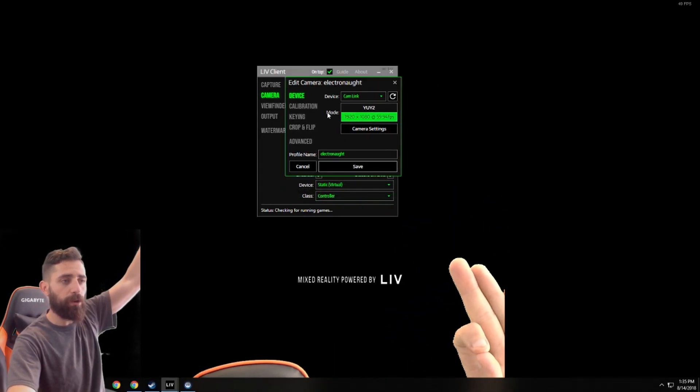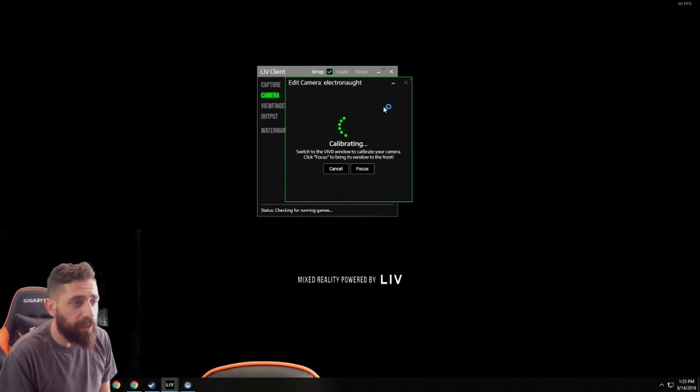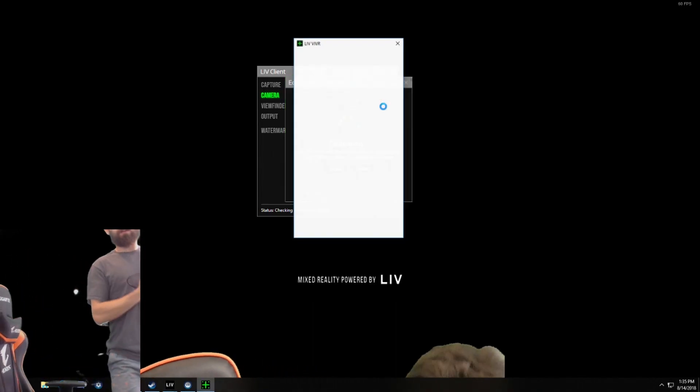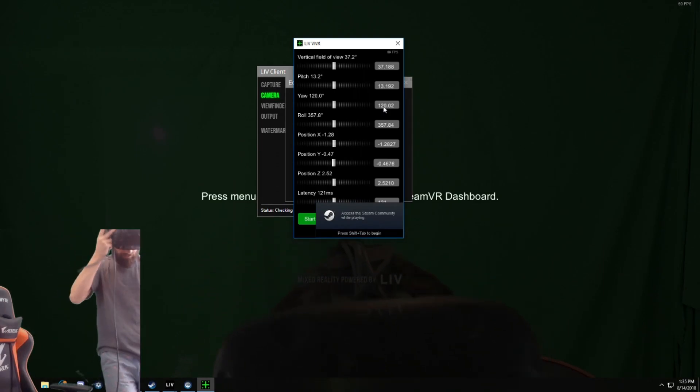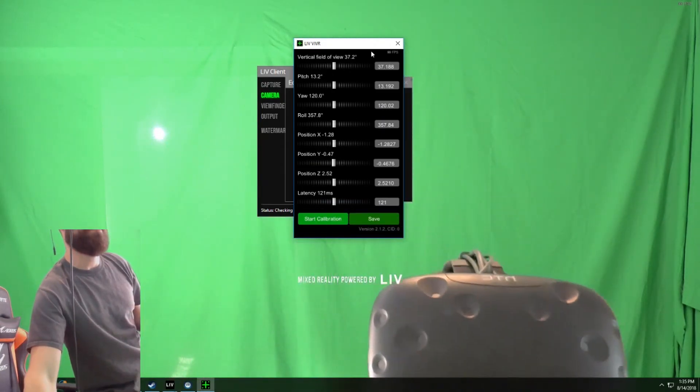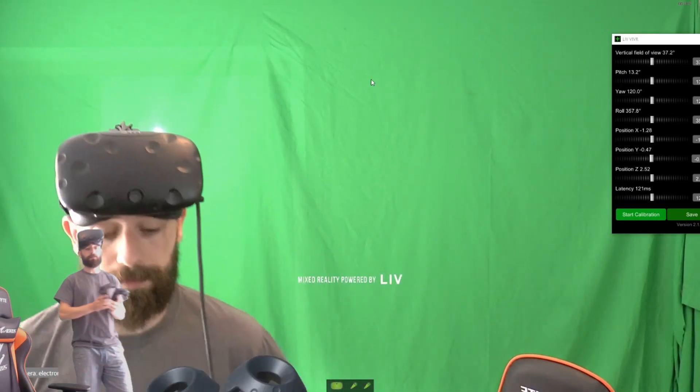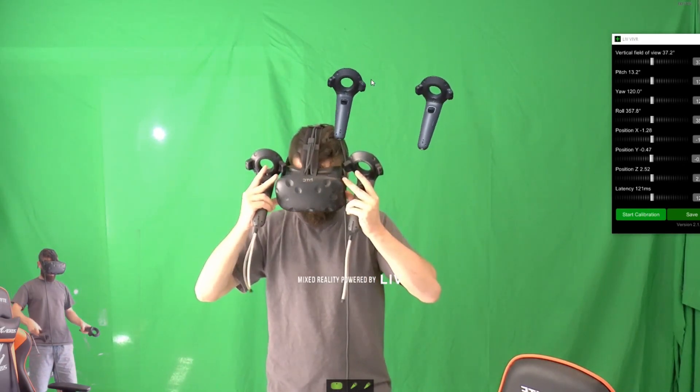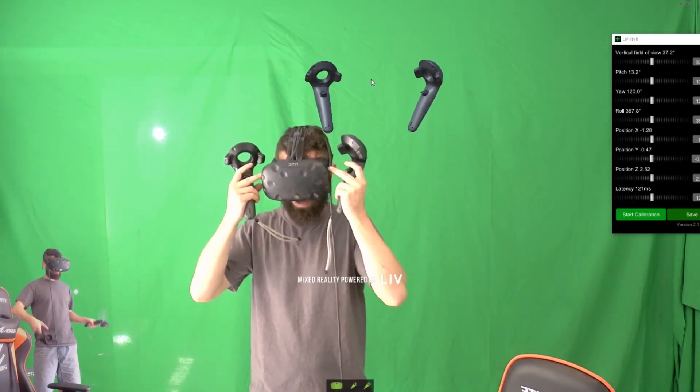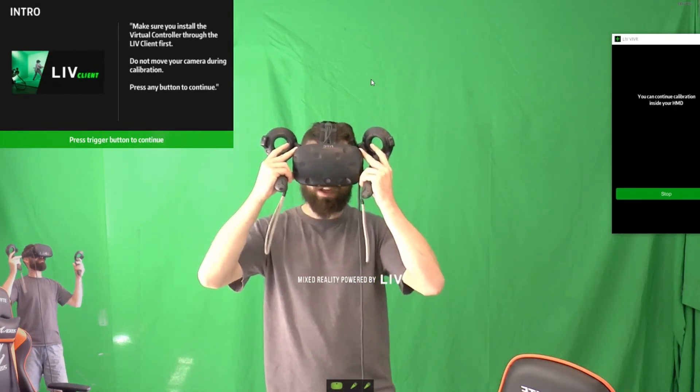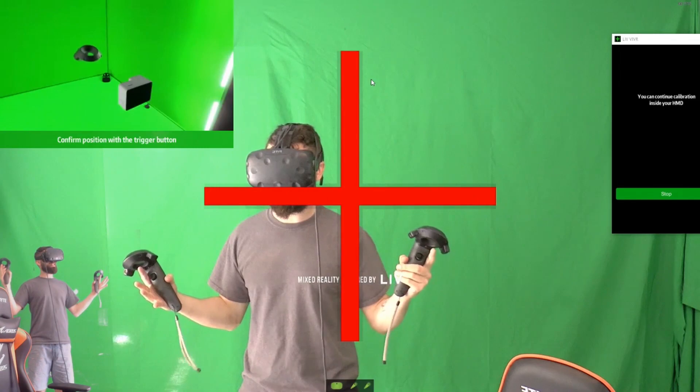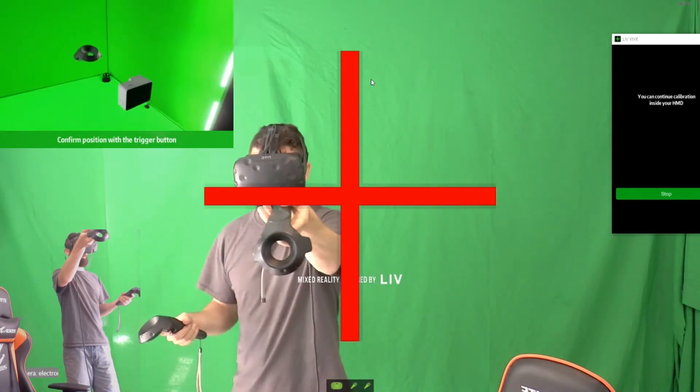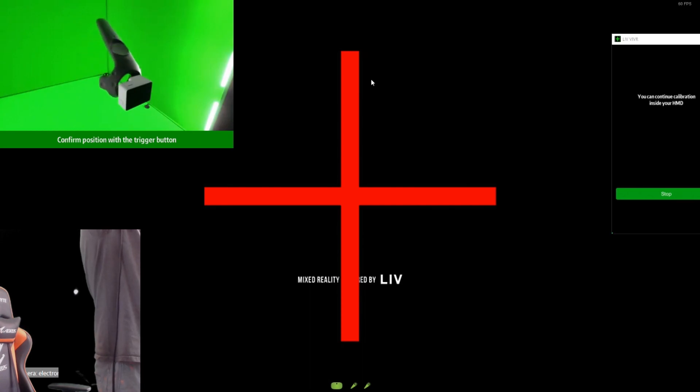So we're going to go back to our edit here. We're going to go to our calibration. And what we're going to do is hit begin calibrate. So it's going to say switch to the Vive window to calibrate your screen. Click focus to bring this window to the front. So what you're going to do is you're going to put on your Vive. So we're going to put our Vive on here. And what you're going to see, let me move these guys out of the way so you can see what I see here. This is what we see. Obviously, this is not good. Can we agree on that? So what we're going to do is we're going to hit, in your Vive you'll have a menu setting below you that says calibrate camera that you'll click on.